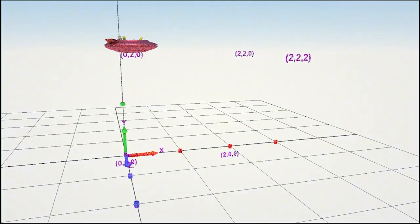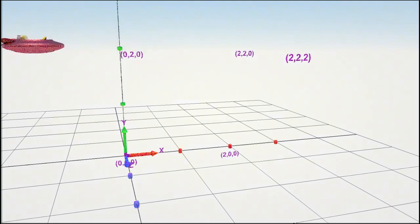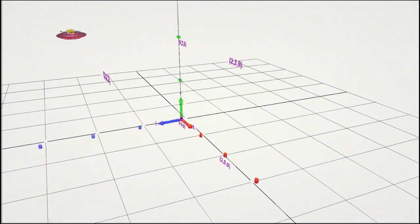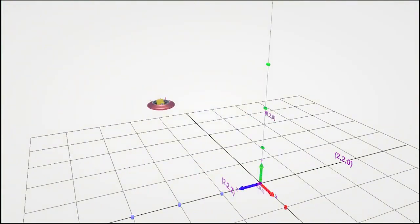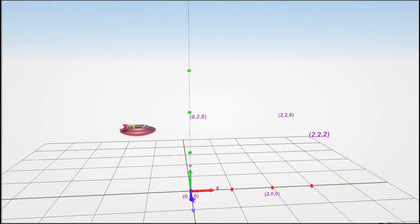As we move away from the origin in the opposite direction, we get negative values, so the horizontal value here will be minus one.